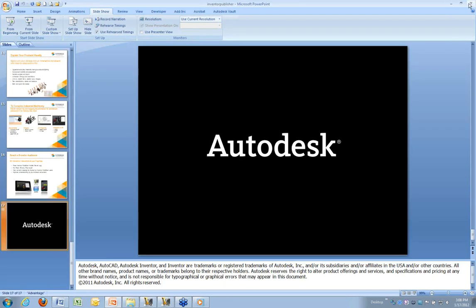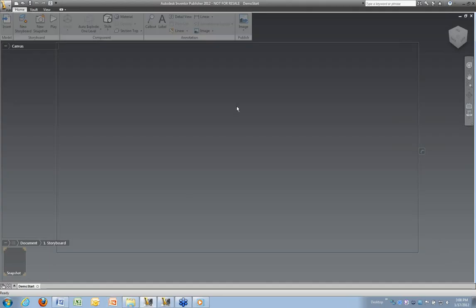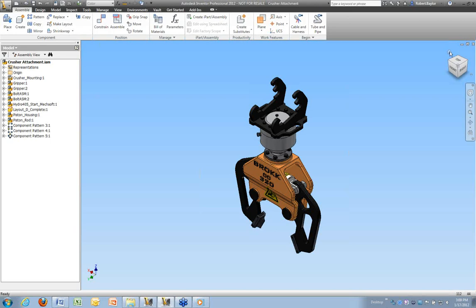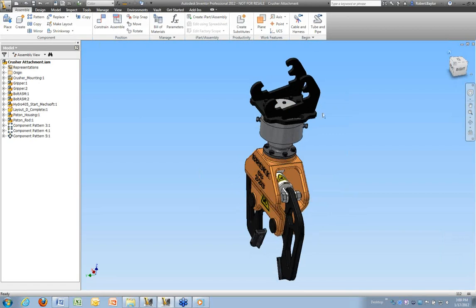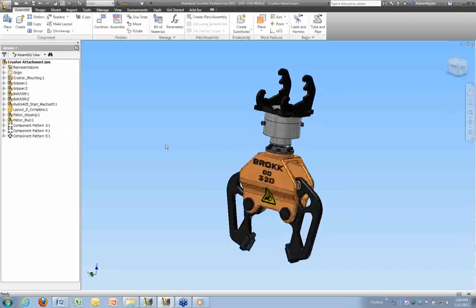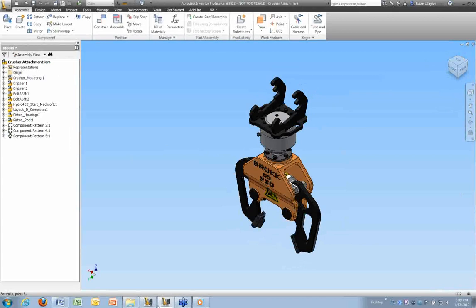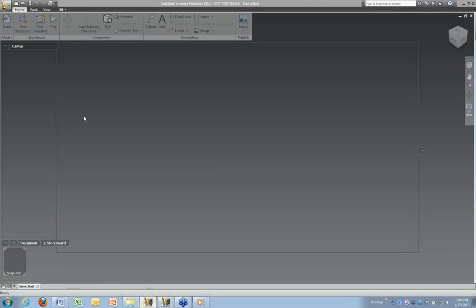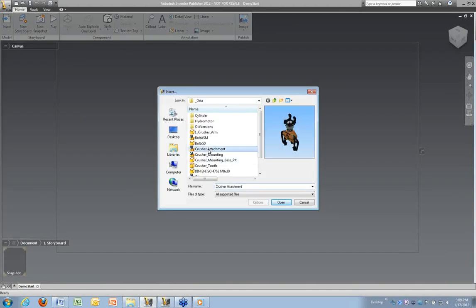So without further ado, I'll just go ahead and go right into the demonstration and we'll talk about Inventor Publisher. Prior to going into Publisher, I'll show you a model we're working with. This is Inventor 2012 Professional. This particular install is part of the factory design suite ultimate. So I'm looking at this particular model. It's a pressure attachment, a mechanical component that we're going to do some documentation for.